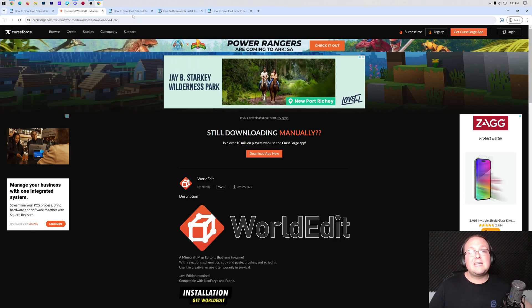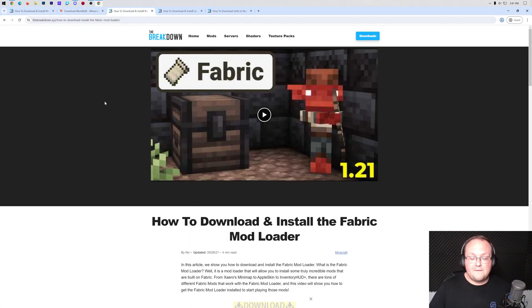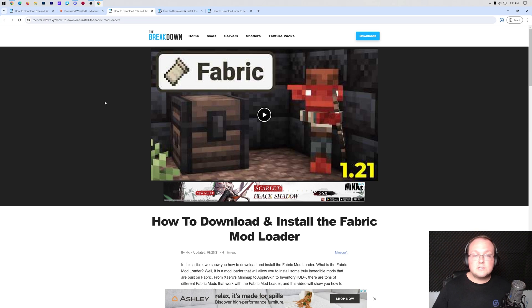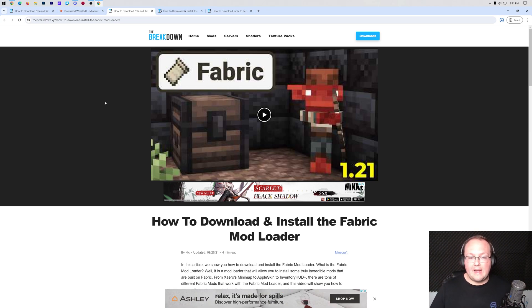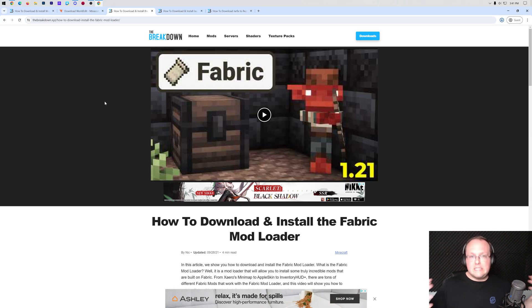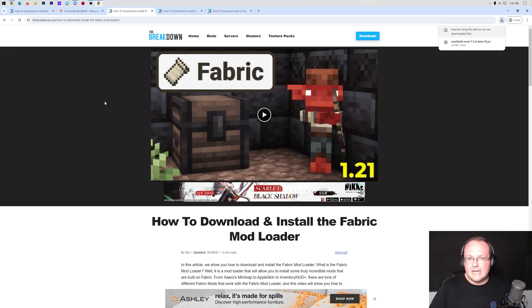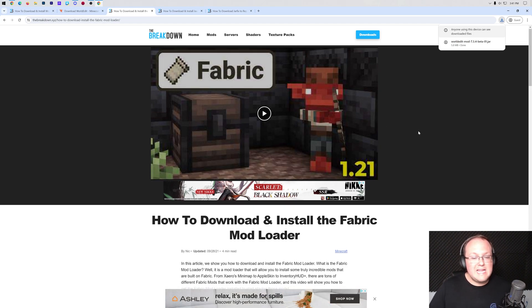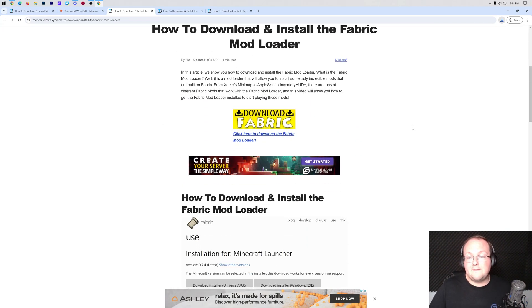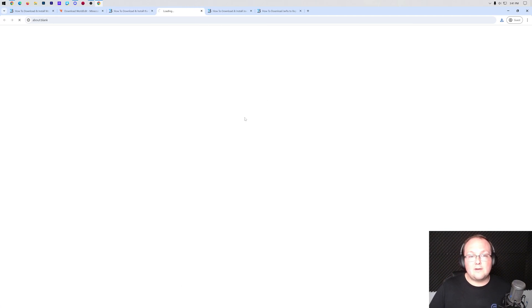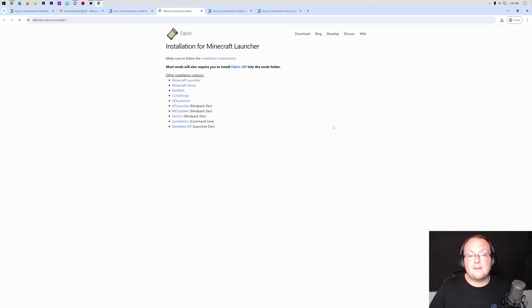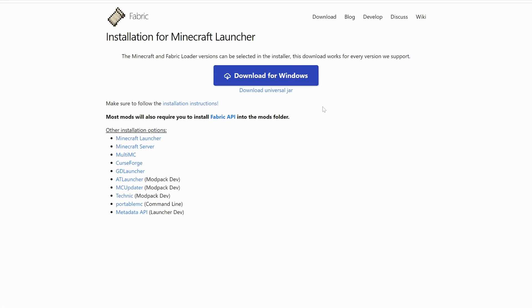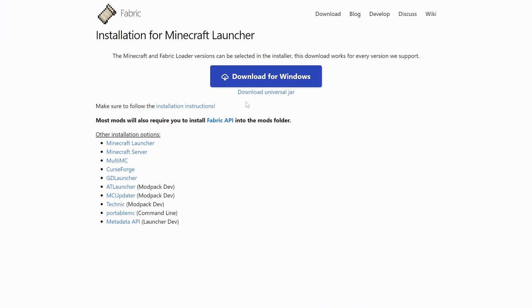Now we can go ahead and move on to getting Fabric. Fabric is the mod loader that allows World Edit to work in Minecraft, so you need Fabric and World Edit to use them together in game. In the description down below we have a link here which is our in-depth guide on getting Fabric. On this page, go ahead and click on Download and you'll be taken to Fabric's official download page.